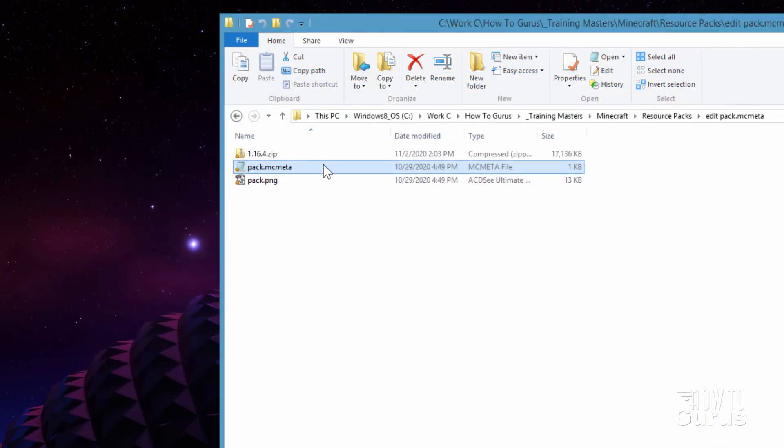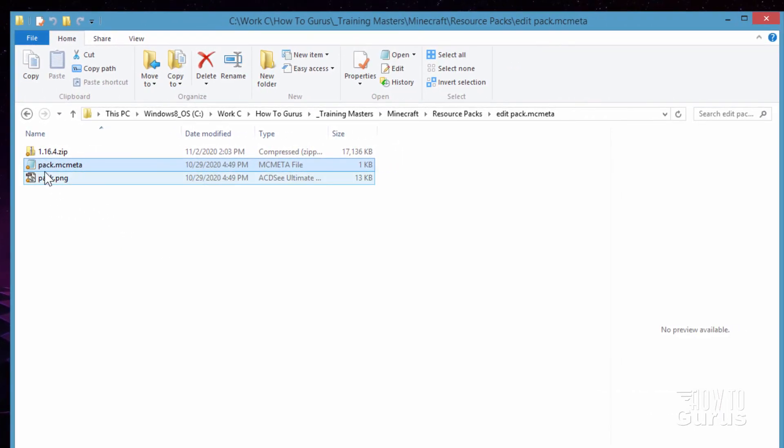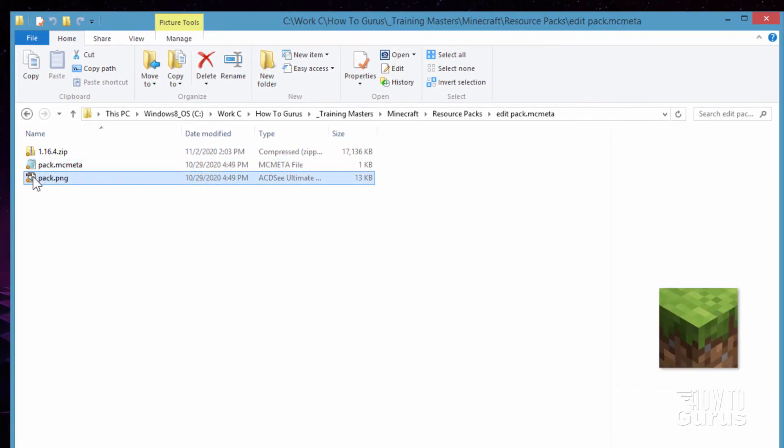Okay, that's all there is to the pack.mcmeta. Now the pack.png, this is just a graphics file. It's pretty small size. You can make this pretty much any size you want. That still works. No problem with this one. I normally use 256 by 256.